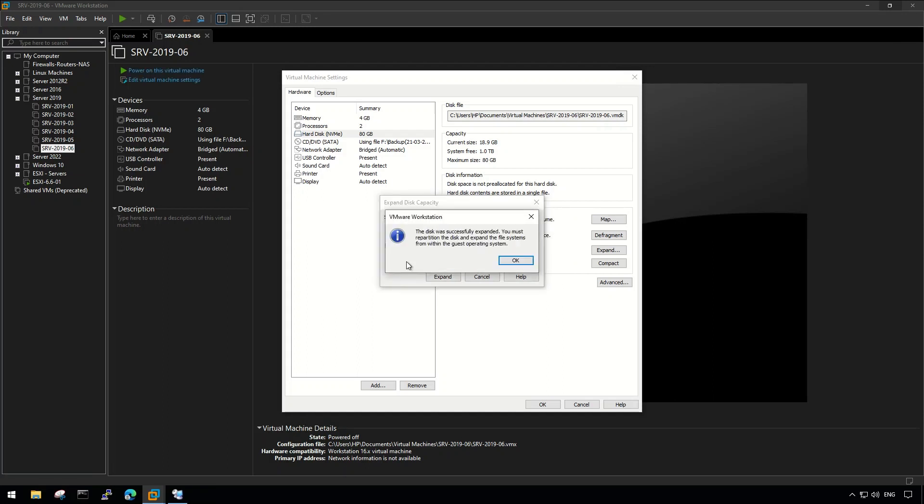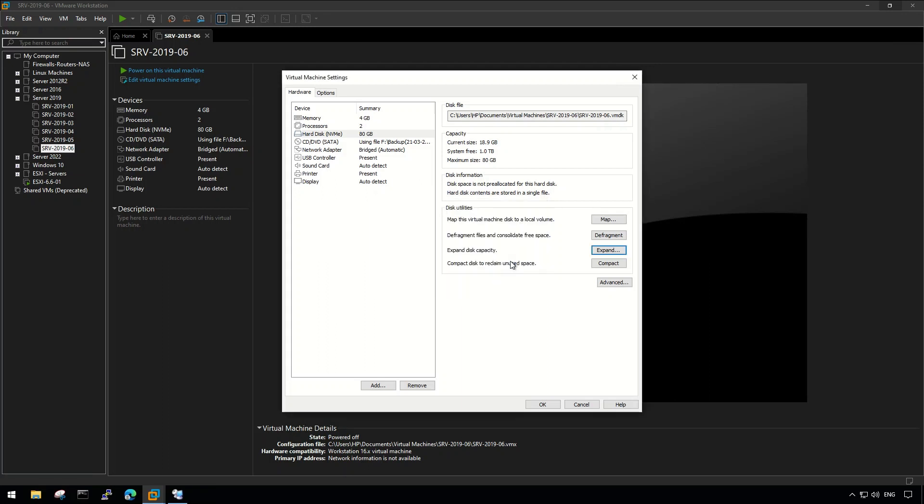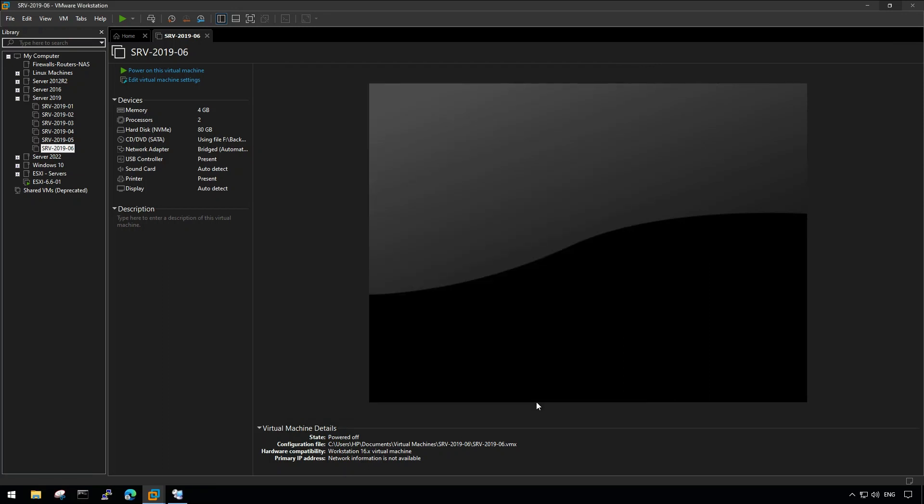Our disk is expanded successfully, but we need to repartition the disk and expand the file system inside the operating system in order to utilize the expanded storage.